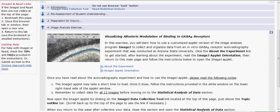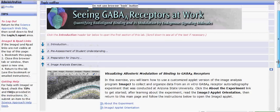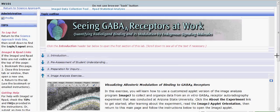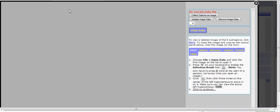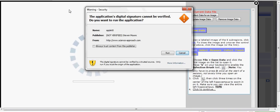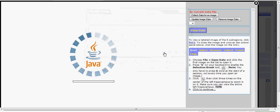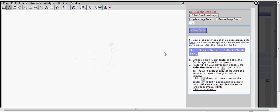The first step is to scroll back to the top of the page and find the link to the ImageJ data collection tool. When you click on that, the ImageJ applet will begin to load.